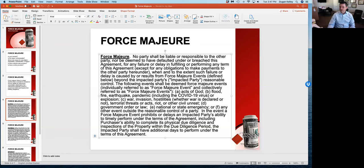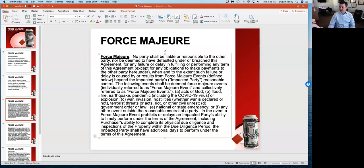There is not a one-size-fits-all force majeure clause for every contract. You need to find your contract first, read that clause, make sure that you have a force majeure clause. If you don't have a force majeure clause, we will be talking about other legal doctrines that might aid you. In this particular clause, we've got a very robust, what I would consider to be a very buyer-friendly force majeure clause inside of a real estate purchase contract, and we also have that catch-all.